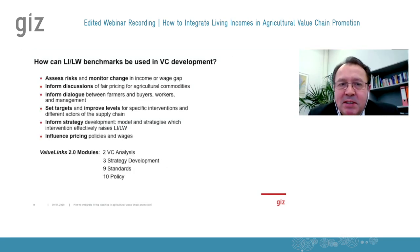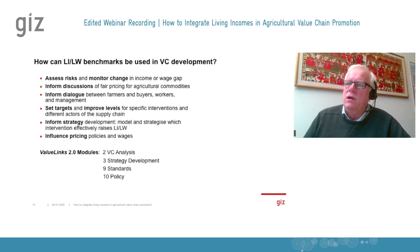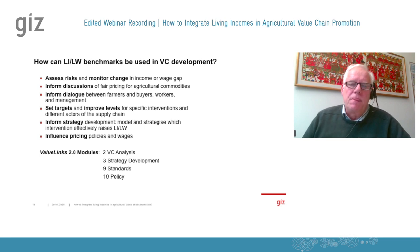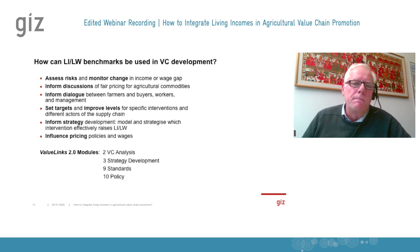How can we use the living income concept in value chain promotion? The living income and living wage discussion has very much pushed our development work. It has raised a lot of attention and helps us to set up a new minimum target that is based, as Tim said, on human right Article 23, Section 3.